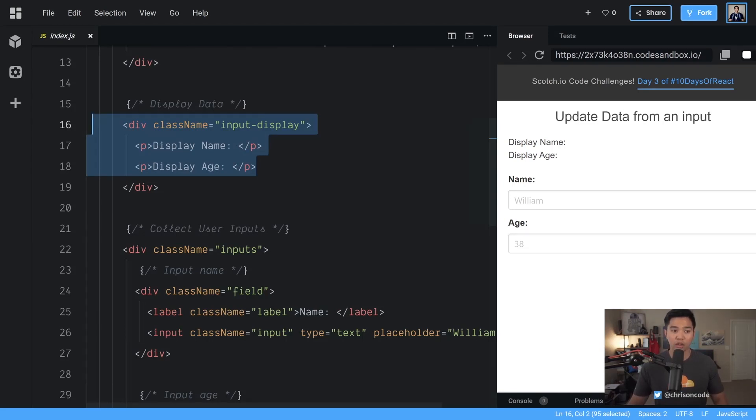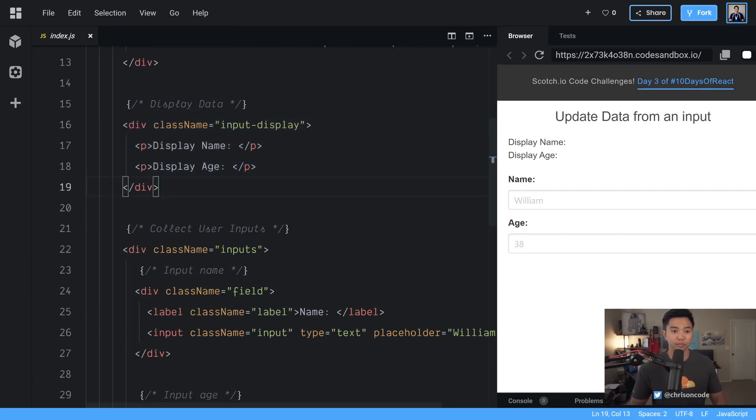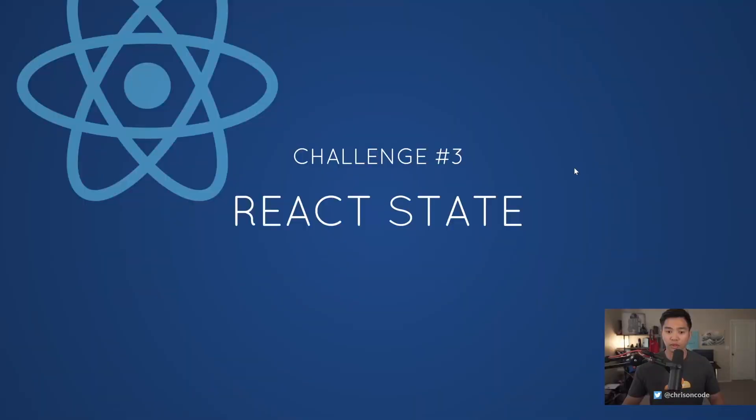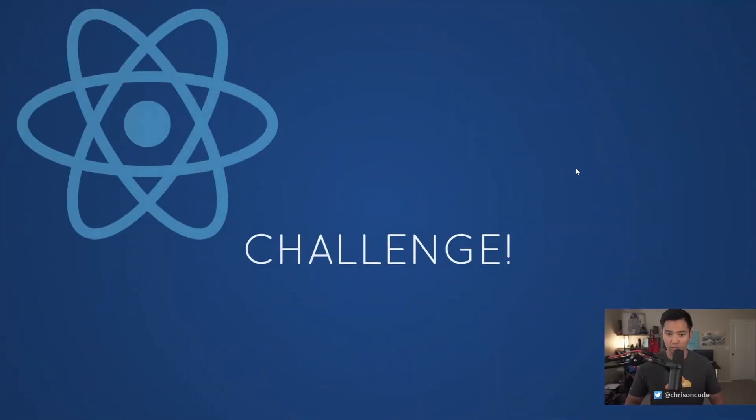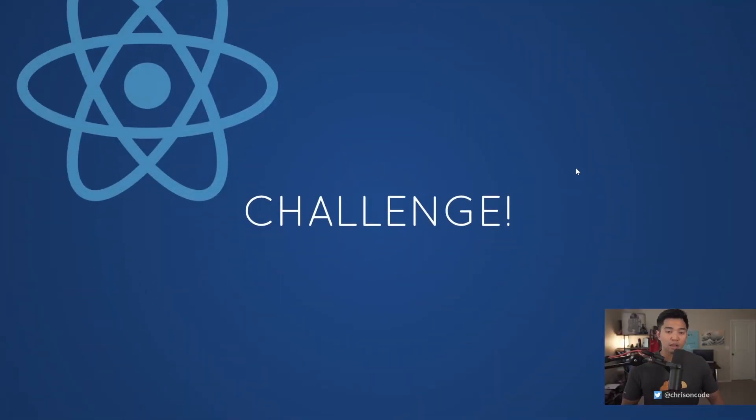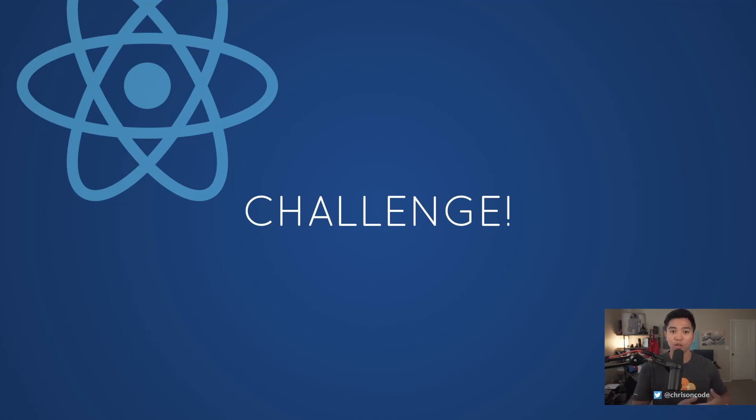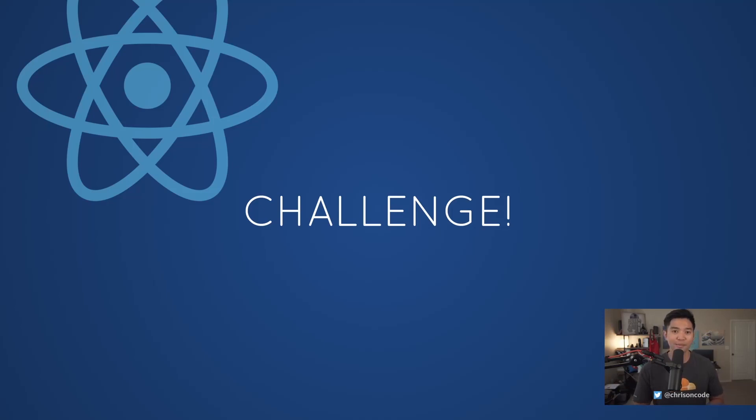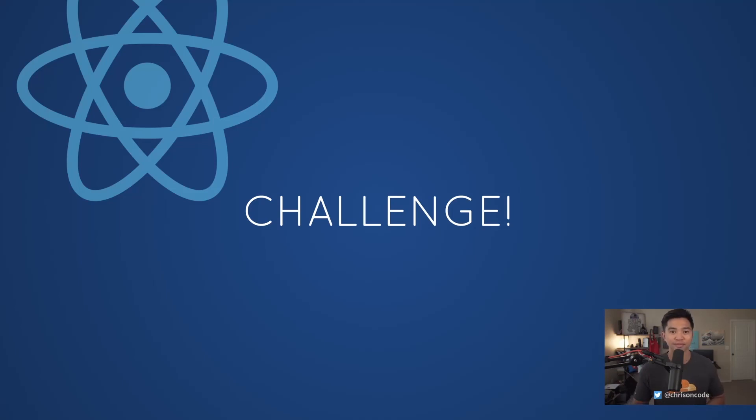That will be the starter code sandbox for this challenge. All right. So this is the time where you go ahead and go do the challenge. If you want to pause the video feel free and go ahead complete the challenge. When you're ready come back here unpause the video and we'll get straight to the solution. Happy coding.